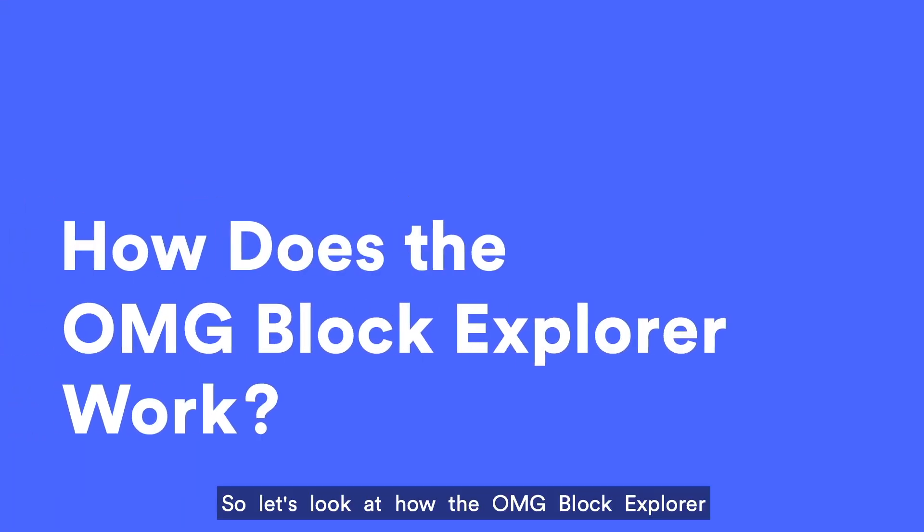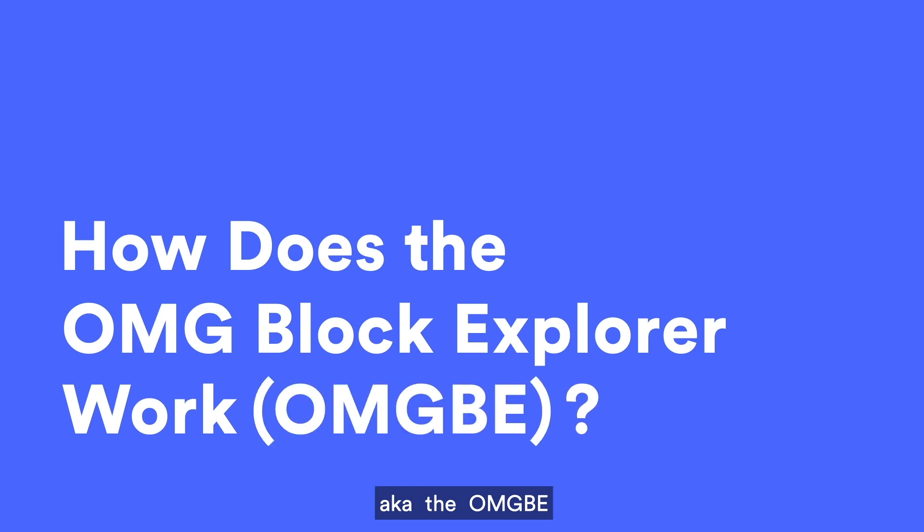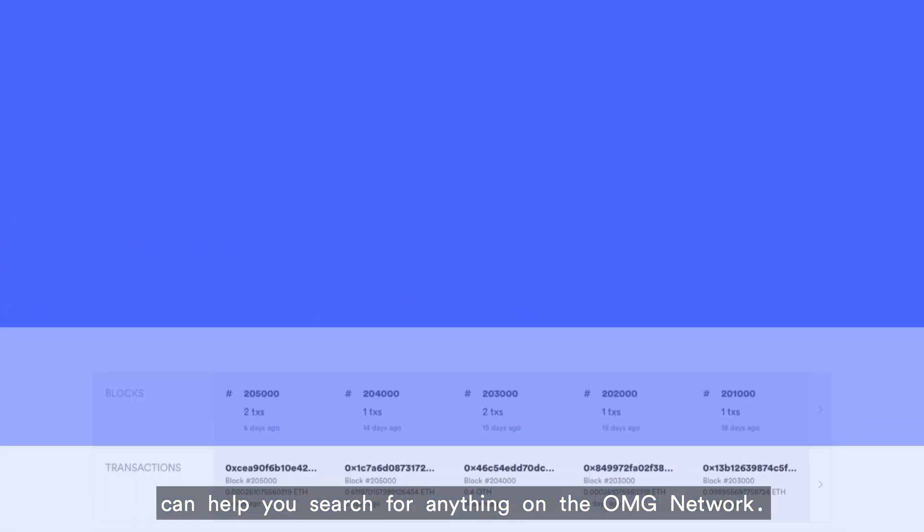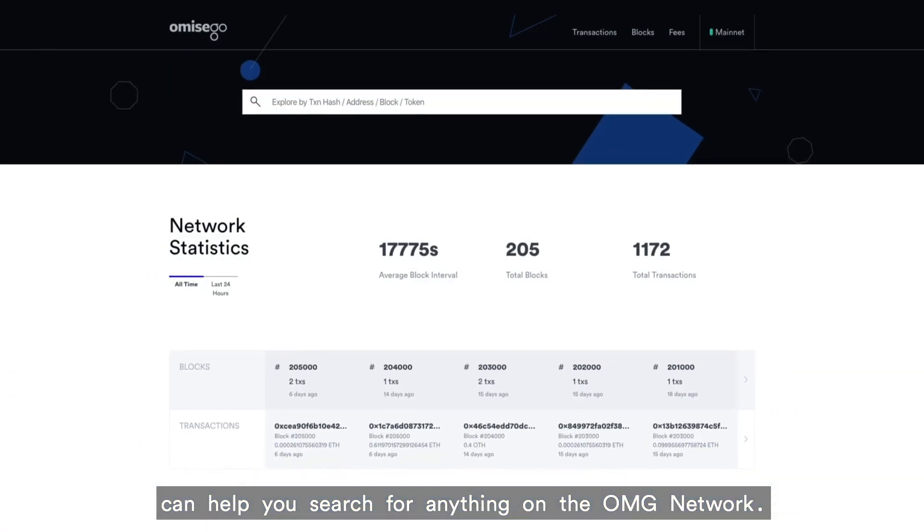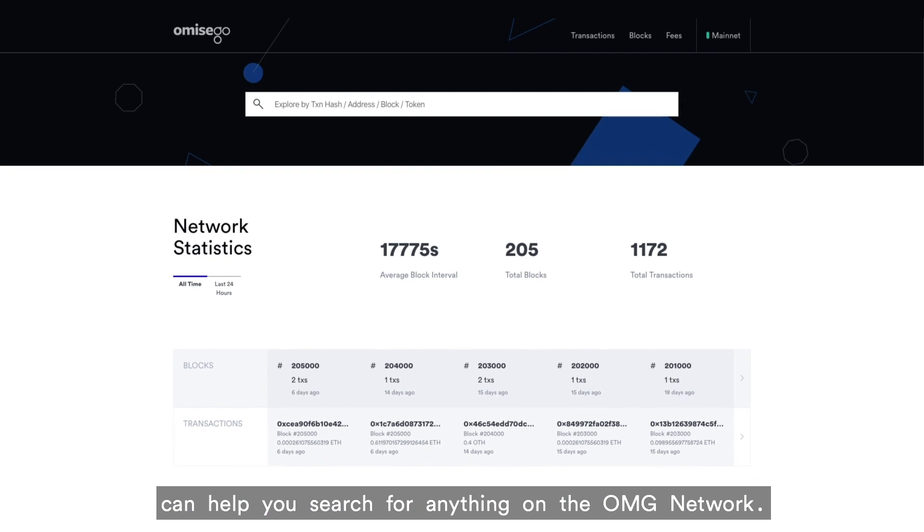So let's look at how the OMG Block Explorer, aka OMGVE, can help you search for anything on the OMG network.